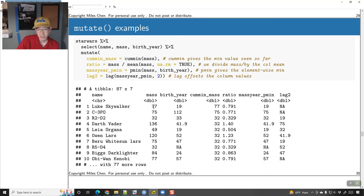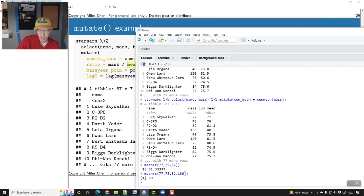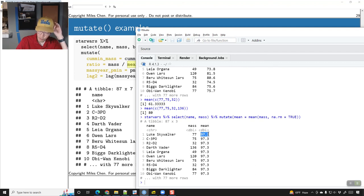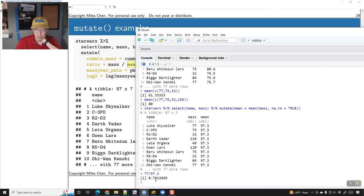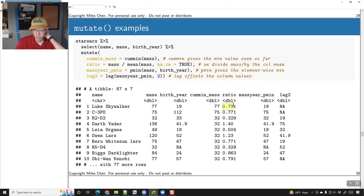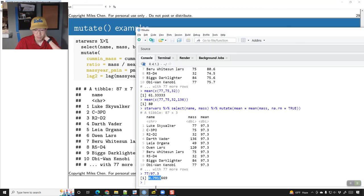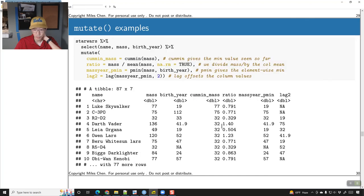The ratio is just mass divided by the mean of mass — so for everyone we calculated mean mass as 97.3. Luke's 77 divided by 97.3 gives 0.791. Darth Vader's 136 divided by 97.3 gives about 1.4. The min_mass pmin is the element-wise minimum: look at mass and birth_year and see which number is smaller for each row. For example, between 77 and 19, 19 is smaller. Between 75 and 112, 75 is smaller. Between 32 and 33, 32 is smaller.